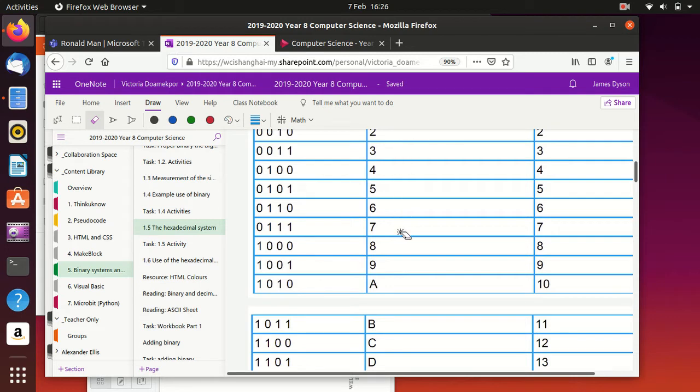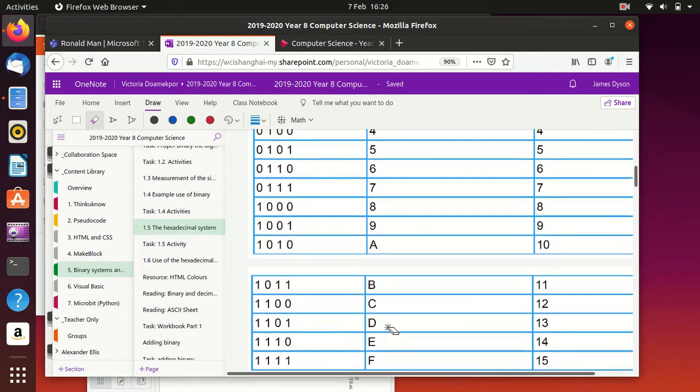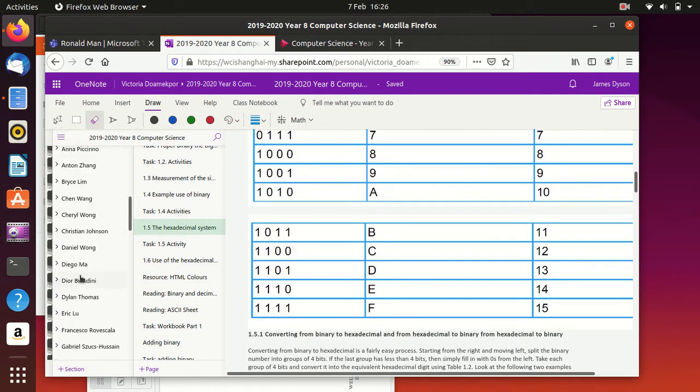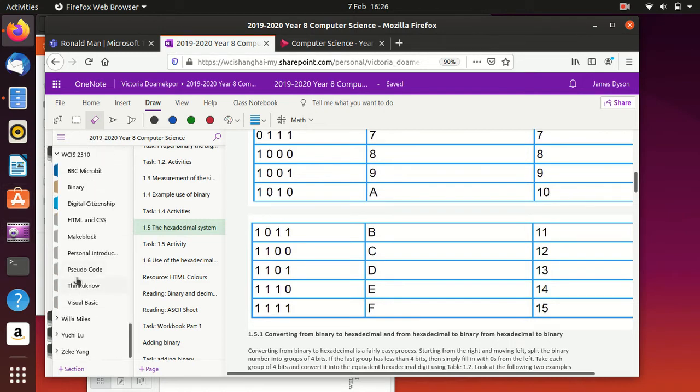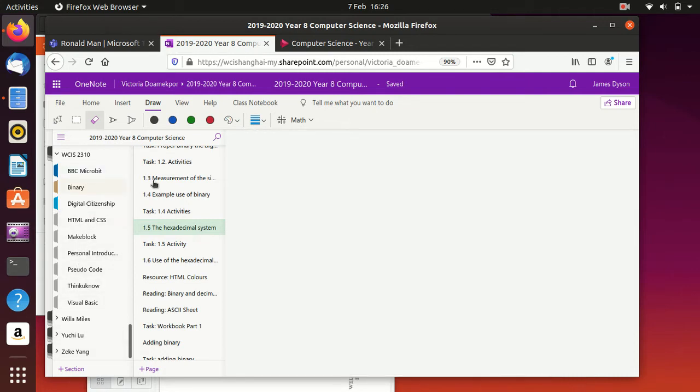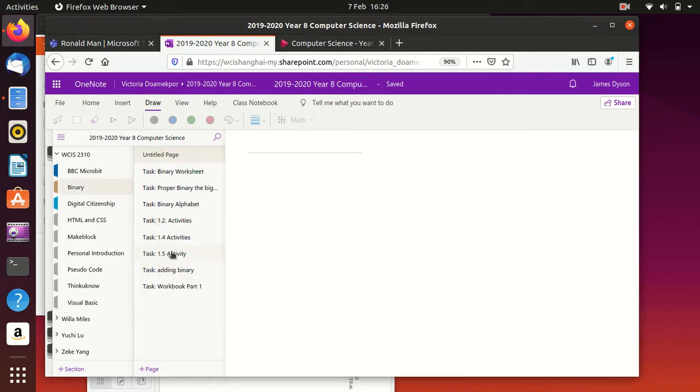So the only thing you really need to remember with hexadecimal is that 1 to 9 is the same as denary, but then it swaps into the alphabet. And if you can remember that, you've done most of it already. Now, if we just have a quick look at this, so I'm going to use my test account down here, which is WCIS, and I'm going to go into the binary section.